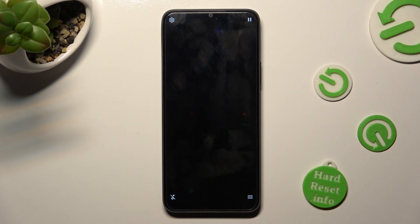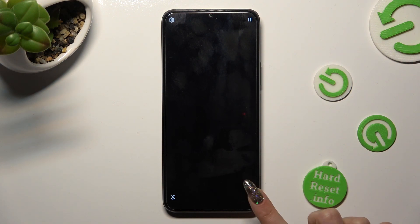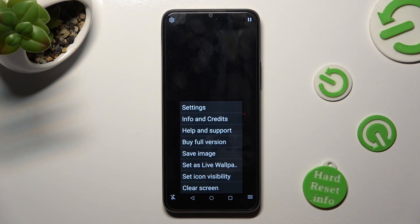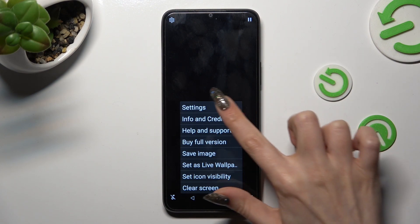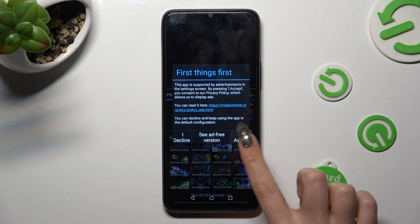Now select those three lines at the bottom right, click on Settings at the top, and choose I Accept in the First Things First pop-up.